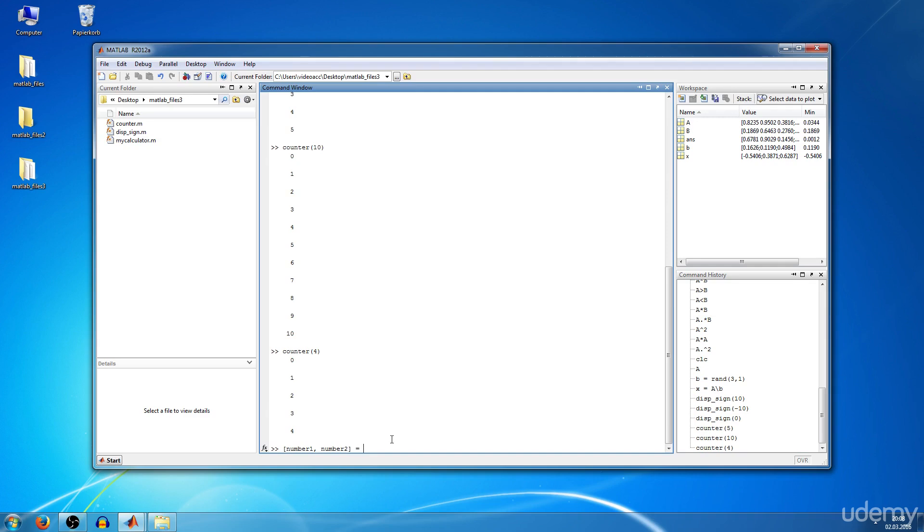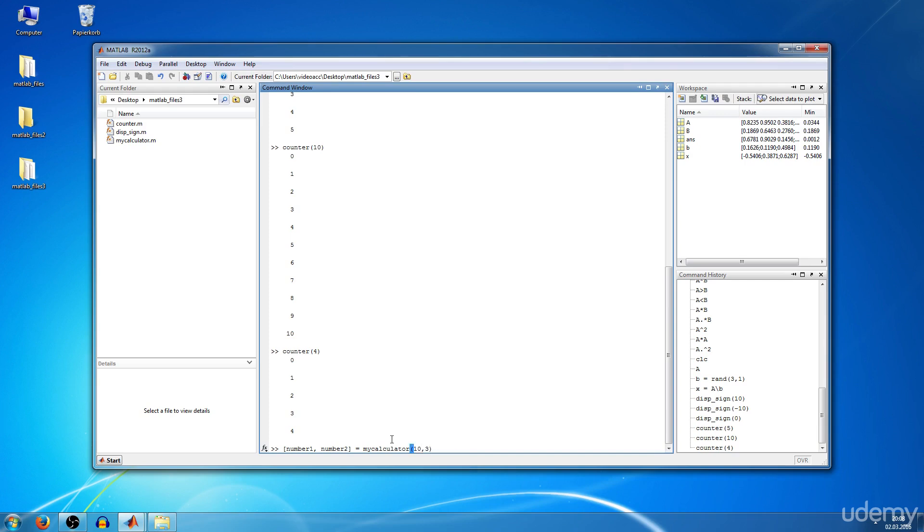Will equal my calculator of ten and three. You hit enter and number one is thirteen, number two is thirty.